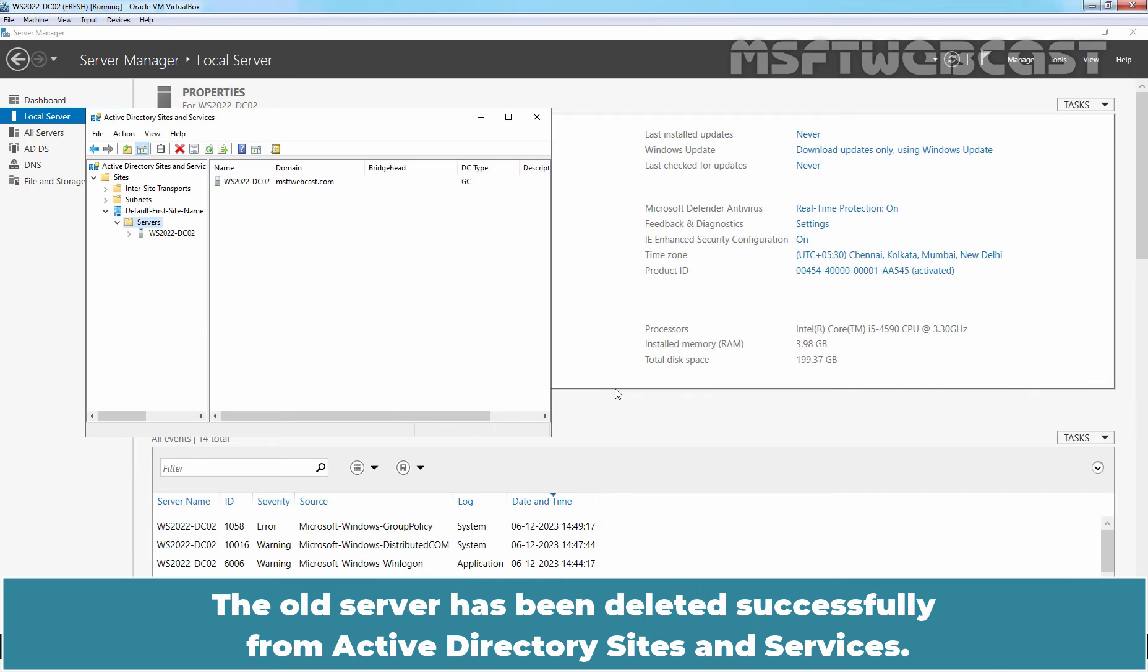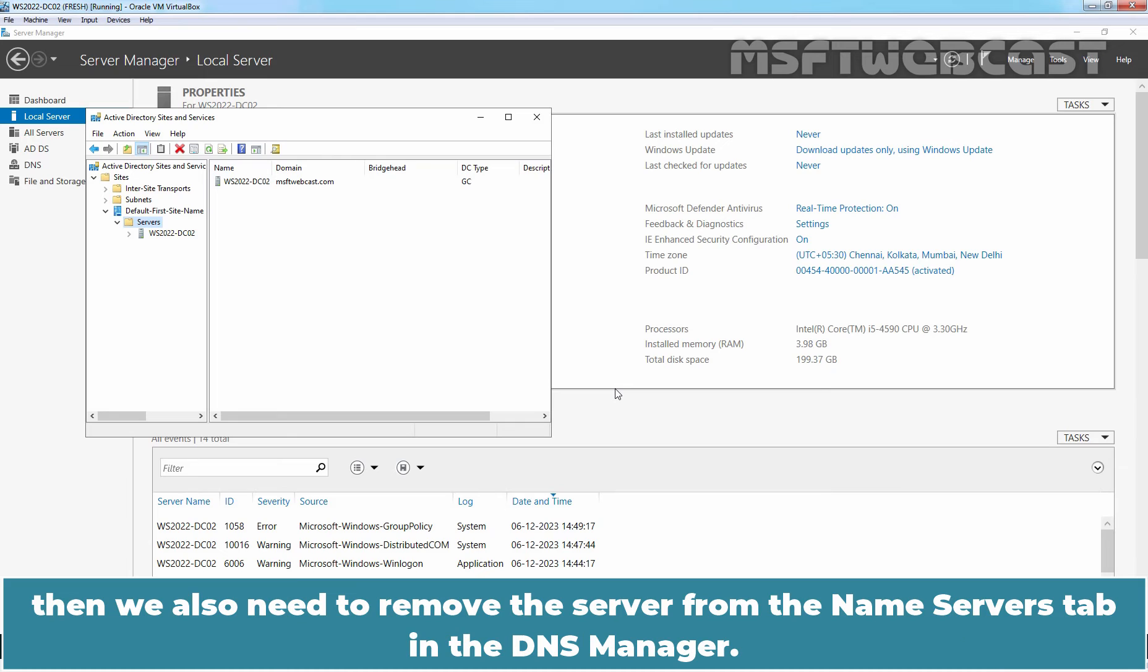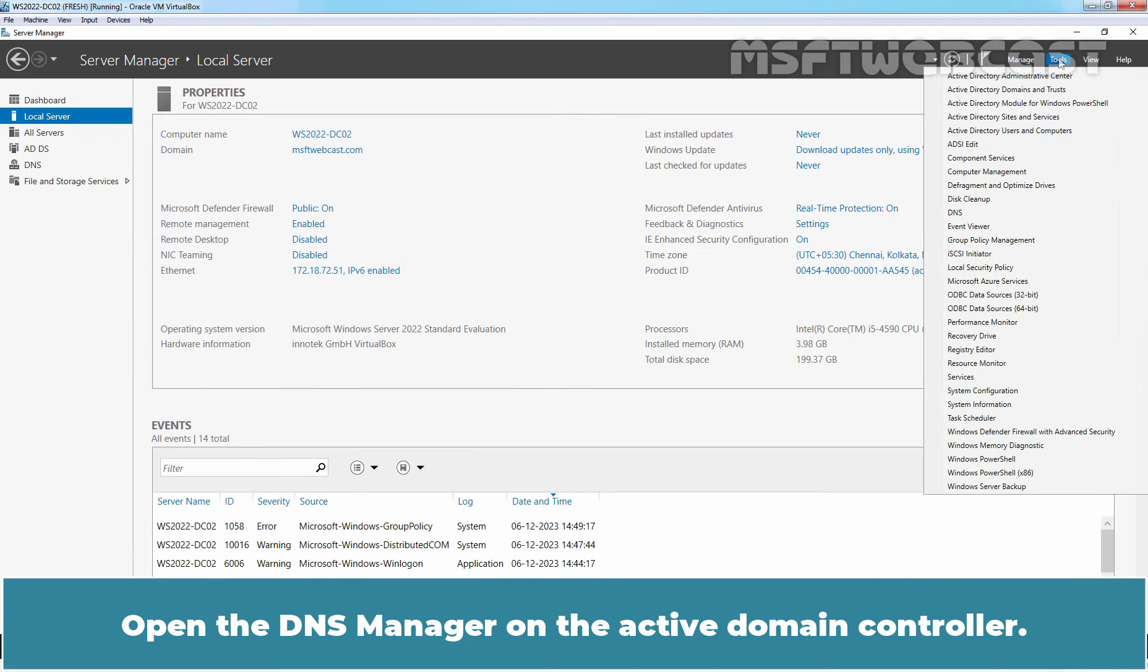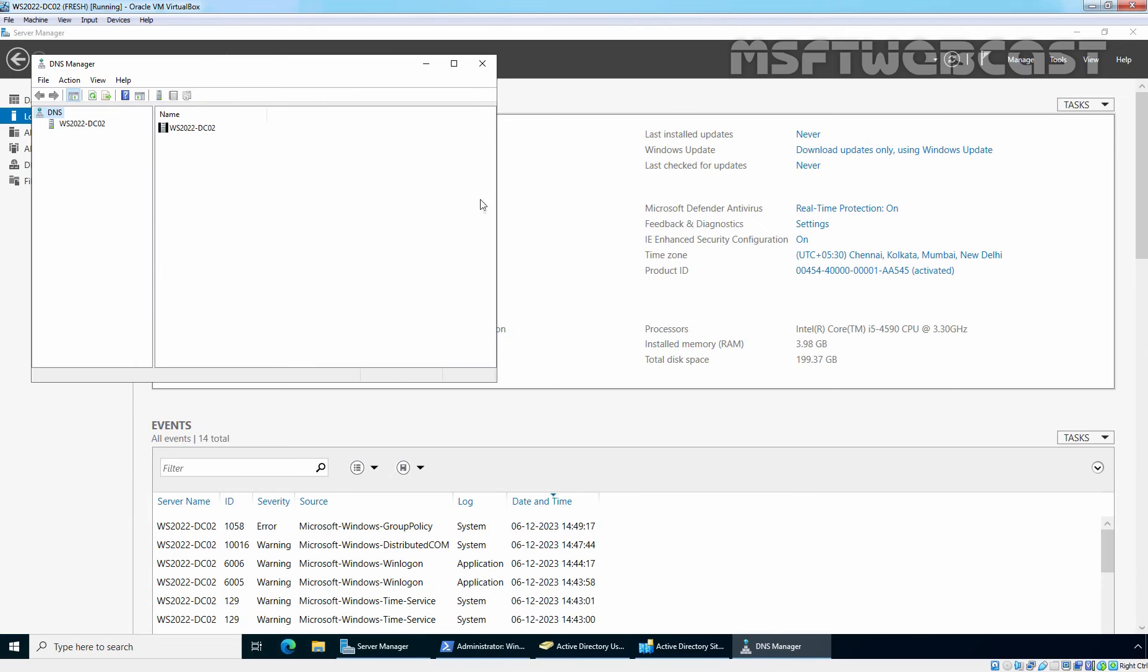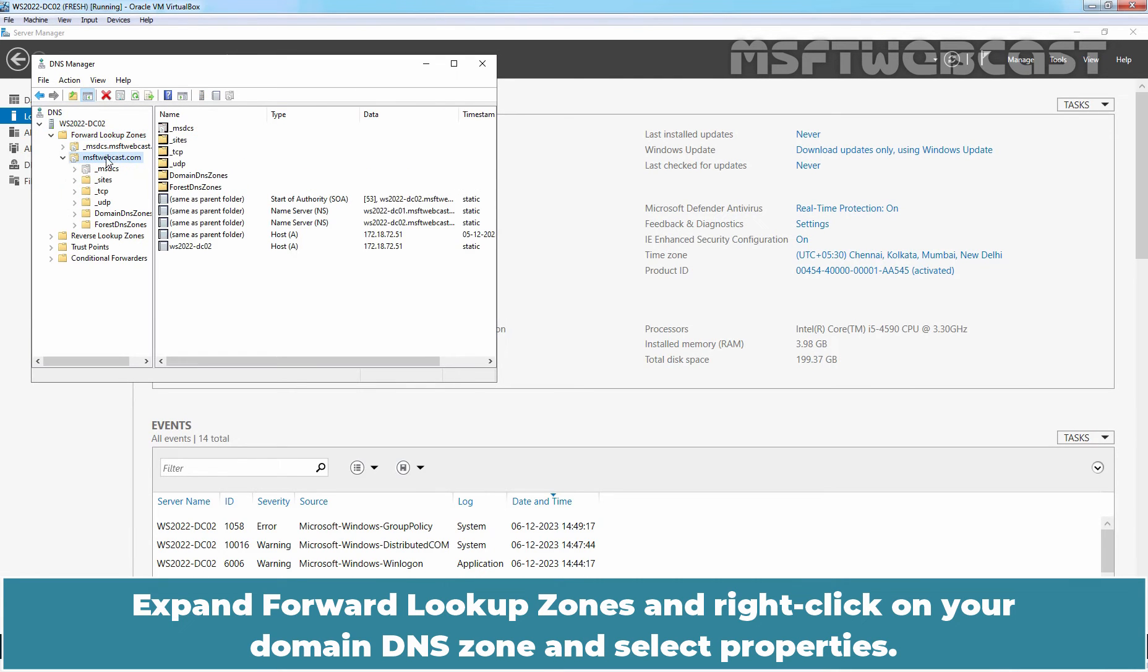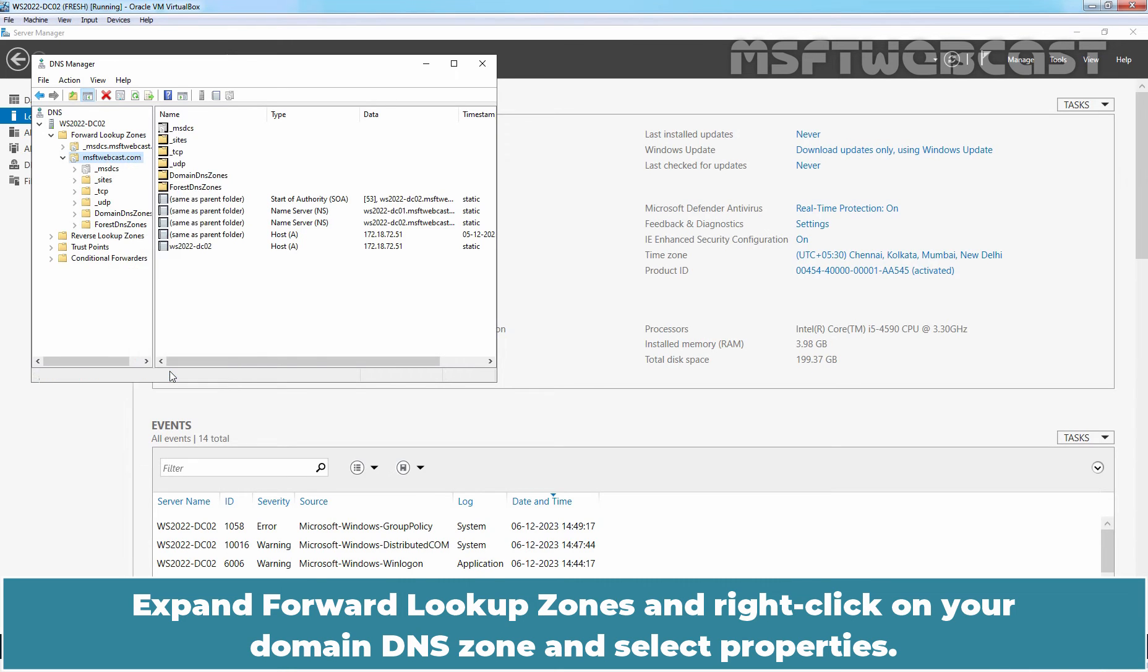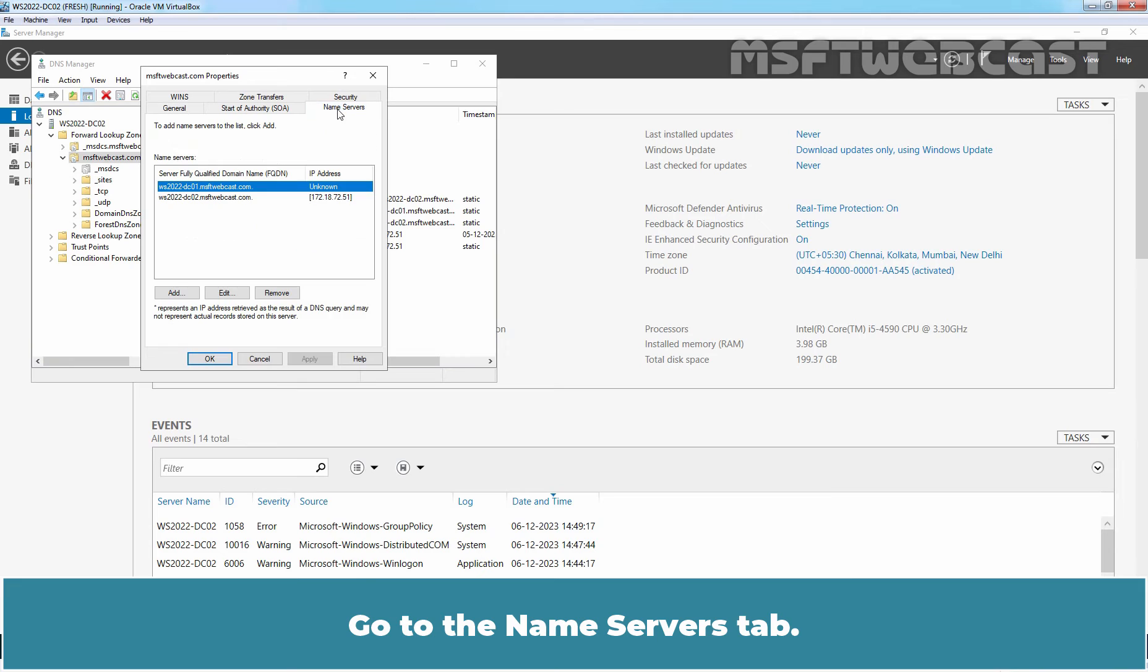The old server has been deleted successfully from Active Directory Sites and Services. If the old Domain Controller also had a DNS role, then we also need to remove the server from the Name Servers tab in the DNS Manager. Open the DNS Manager on the Active Domain Controller. Expand forward lookup zones and right-click on your Domain DNS zone and select Properties. Go to the Name Servers tab.